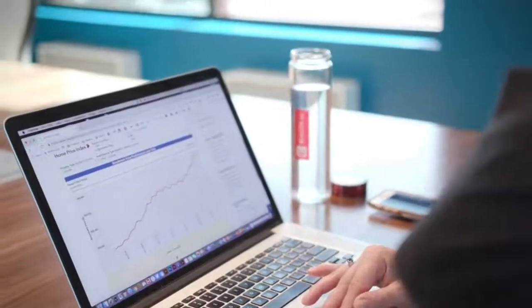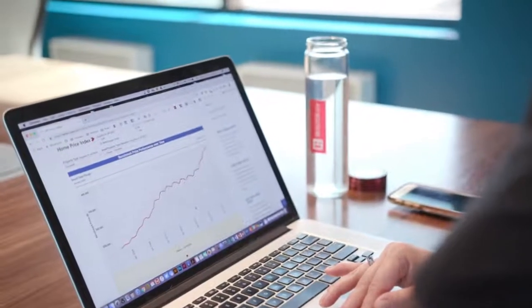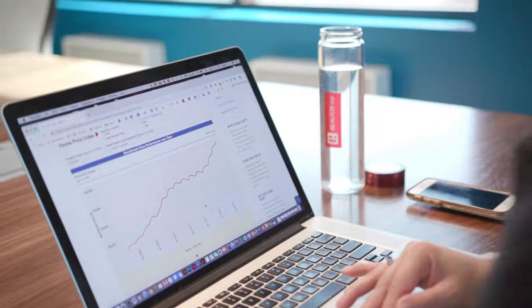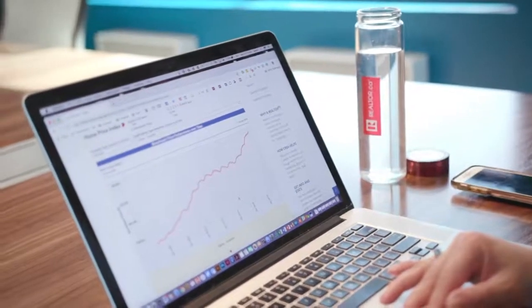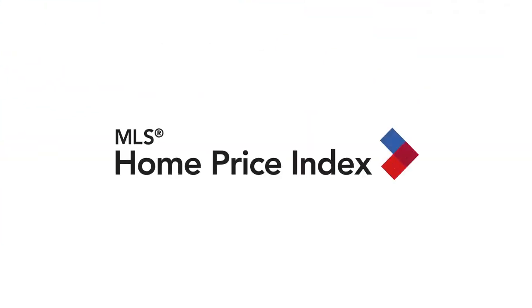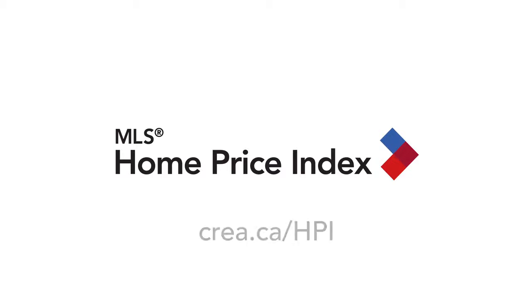Using the MLS HPI tool, I can see trends for different housing categories in different neighborhoods. As a realtor, we have exclusive access to the MLS HPI. So if you aren't using it yet, what are you waiting for? Learn more about the MLS HPI at crea.ca/HPI.